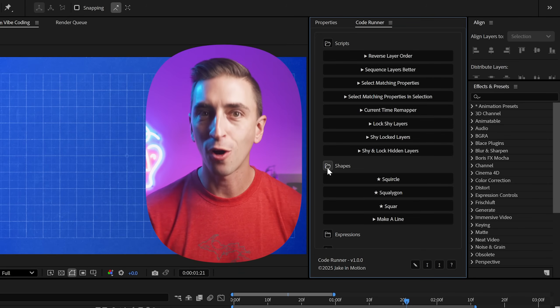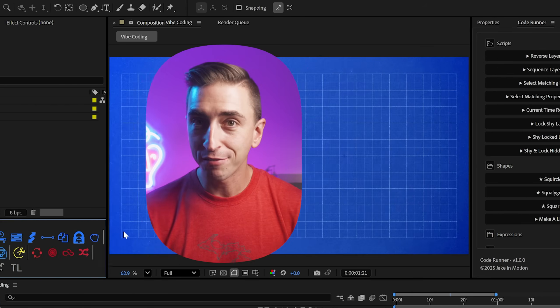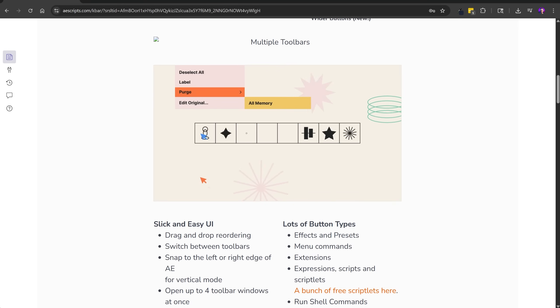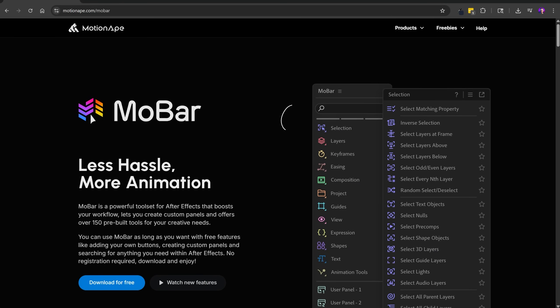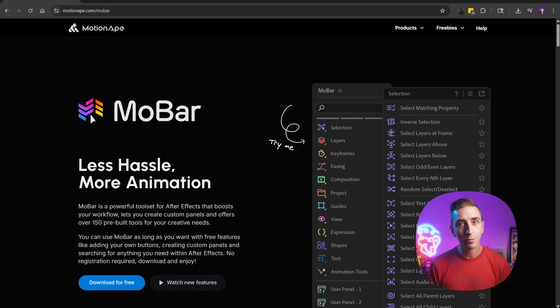Now don't get me wrong, I know Kbar and Mobar exist, and I've been an avid Kbar user myself for years and I'll keep using it. They're more polished, more customizable, and built by real developers. If you're serious about this stuff, you should definitely look into them. But if you can't afford them right now, or you just want to try a free option, Coderunner is here for you. And it comes with an entire library of my scripts, expressions, and presets. I'm pretty proud of it.